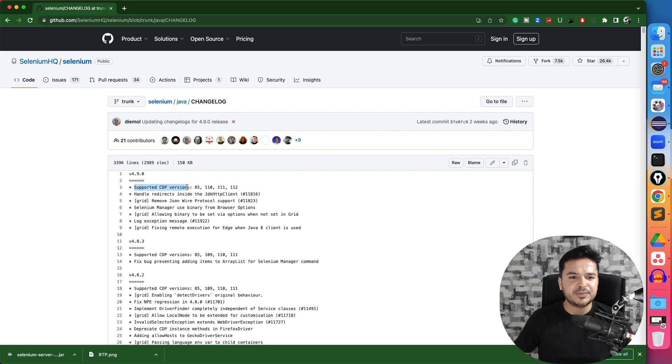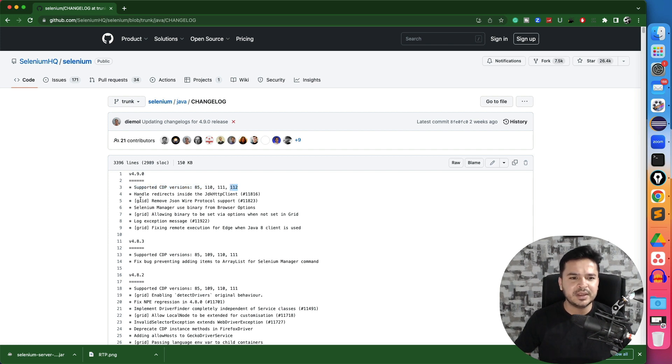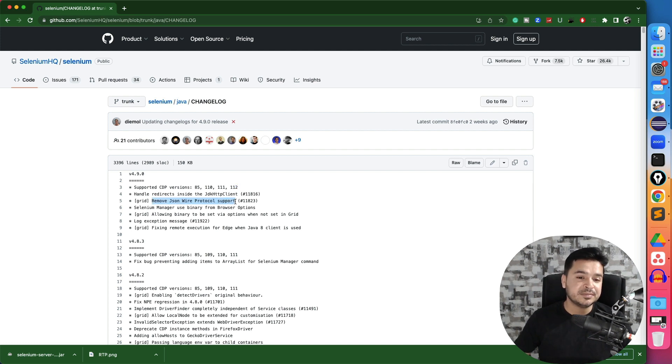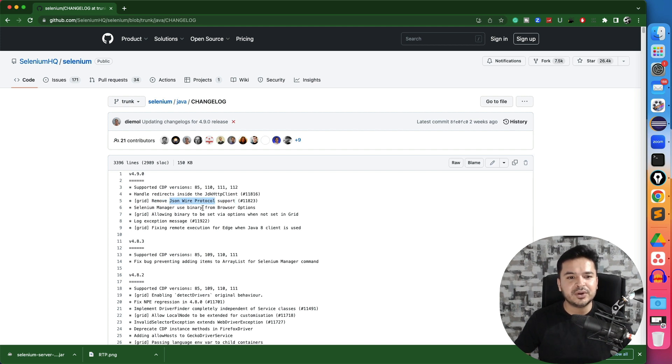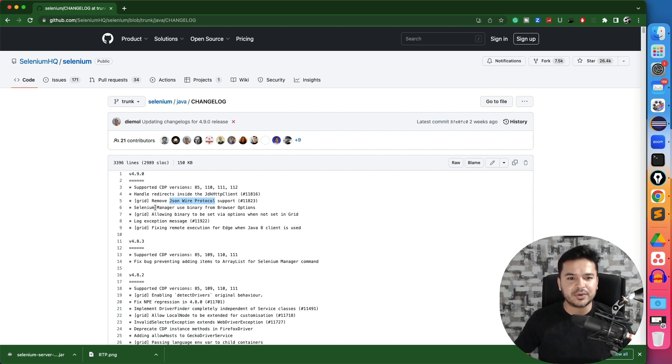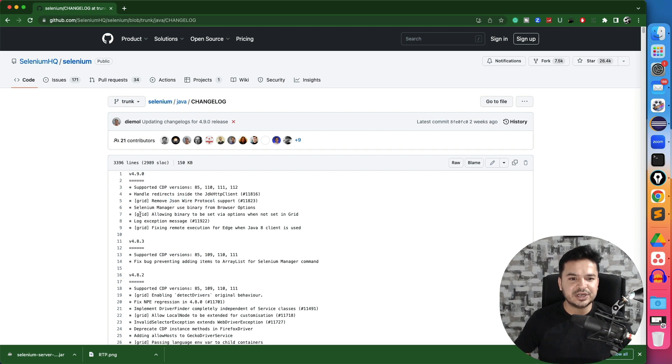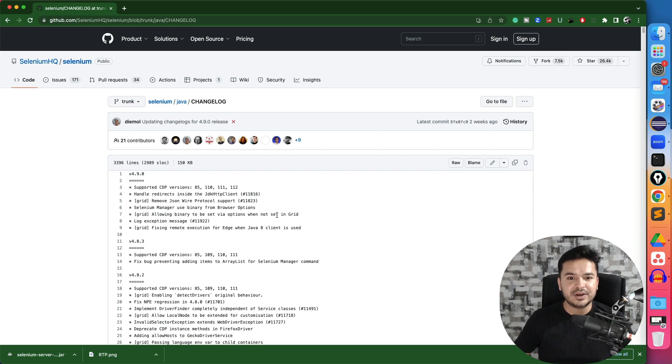So they have added supported CDP versions for 85, 110, 111, 112, which is the latest version at this moment. Handle redirect inside the JDK HTTP client. Now this is something which we will talk about some other time that how Selenium is changing from JSON wire protocol to bi-directional. Okay, which is by the protocol. Selenium manager use binary from the browser options, and this is changes related to grid allowing binary to set via options when not set in the grid. Some log exception messages.